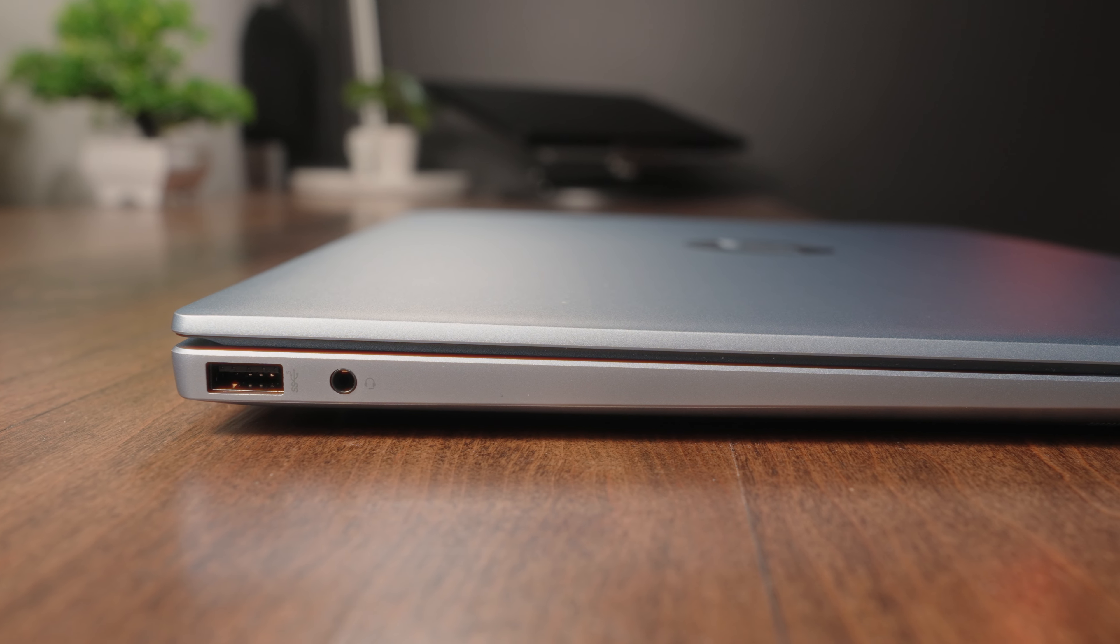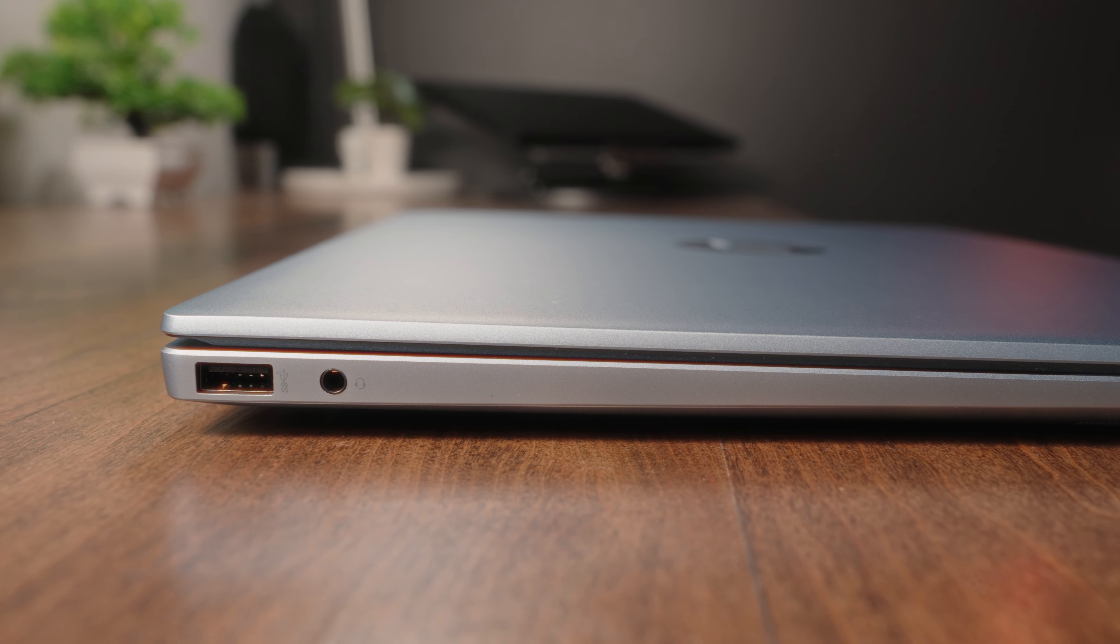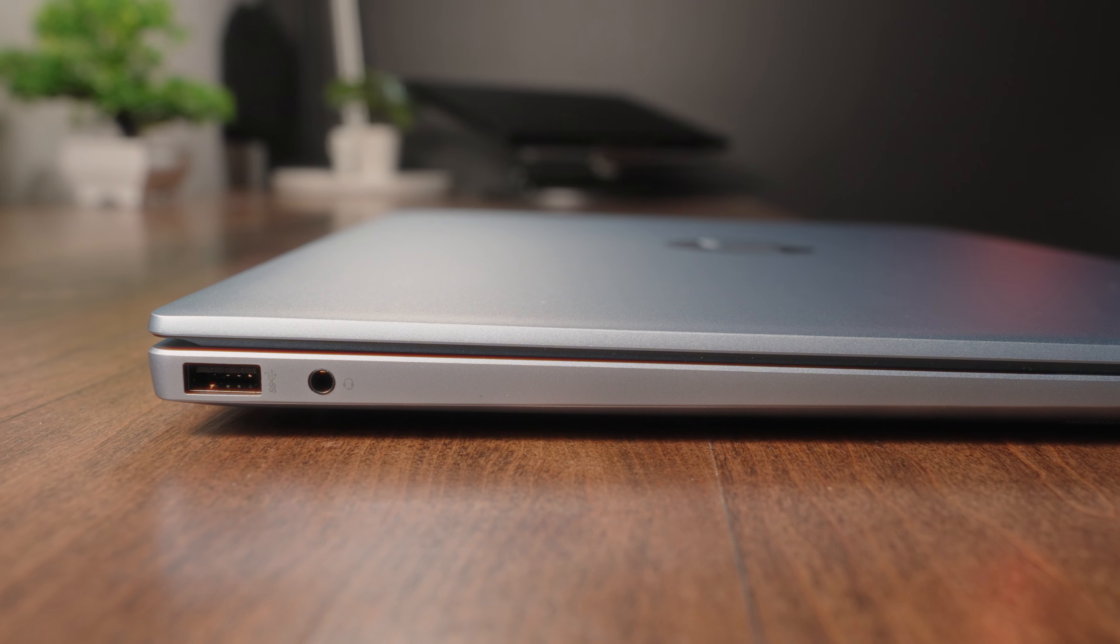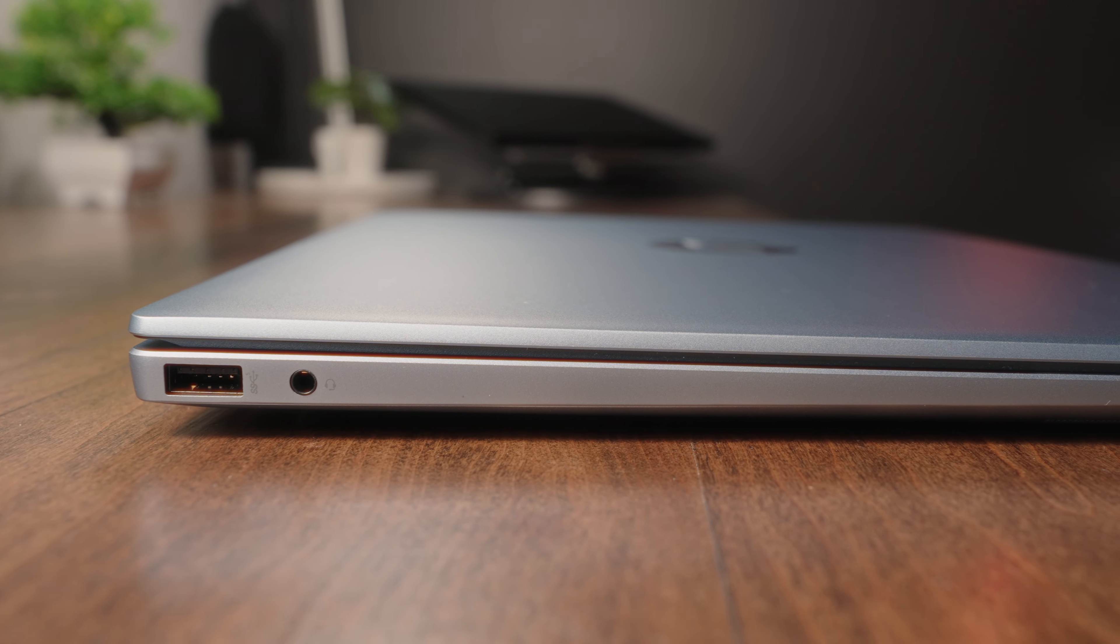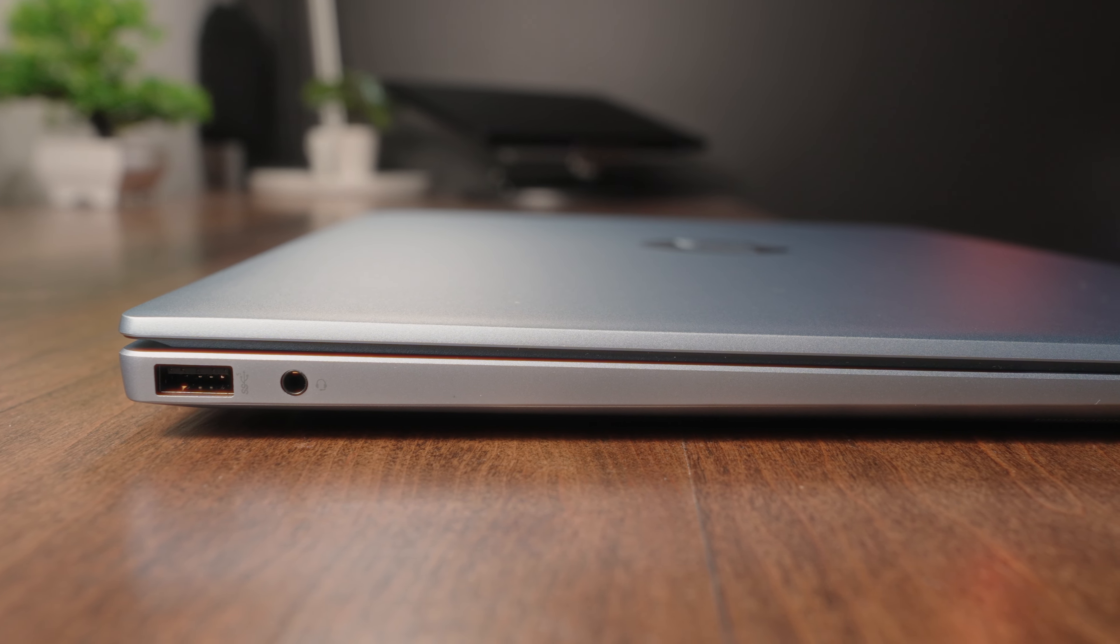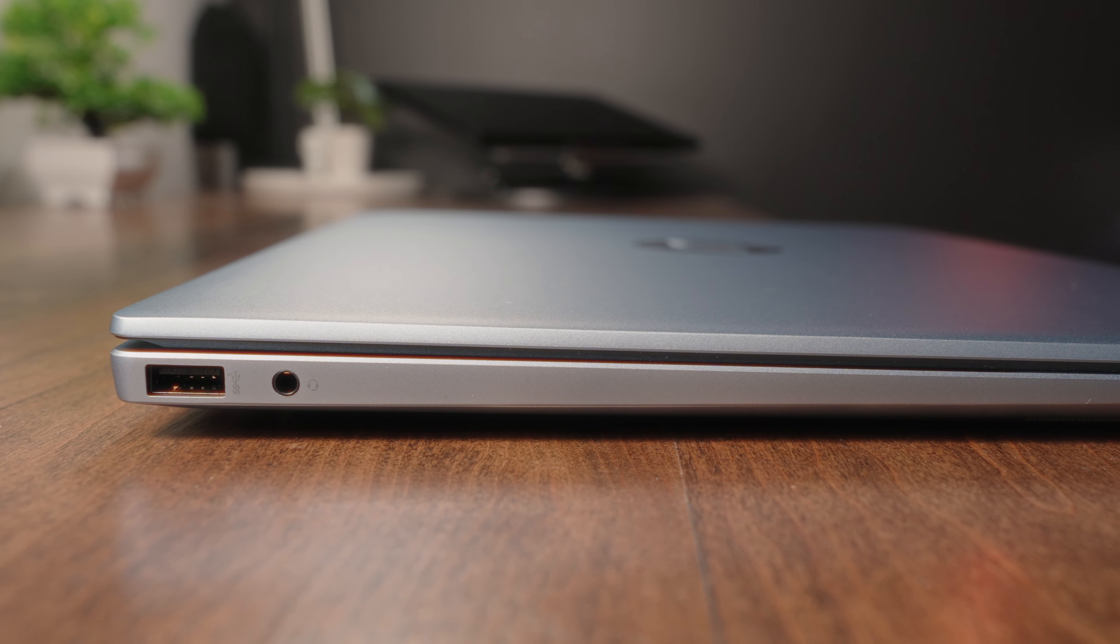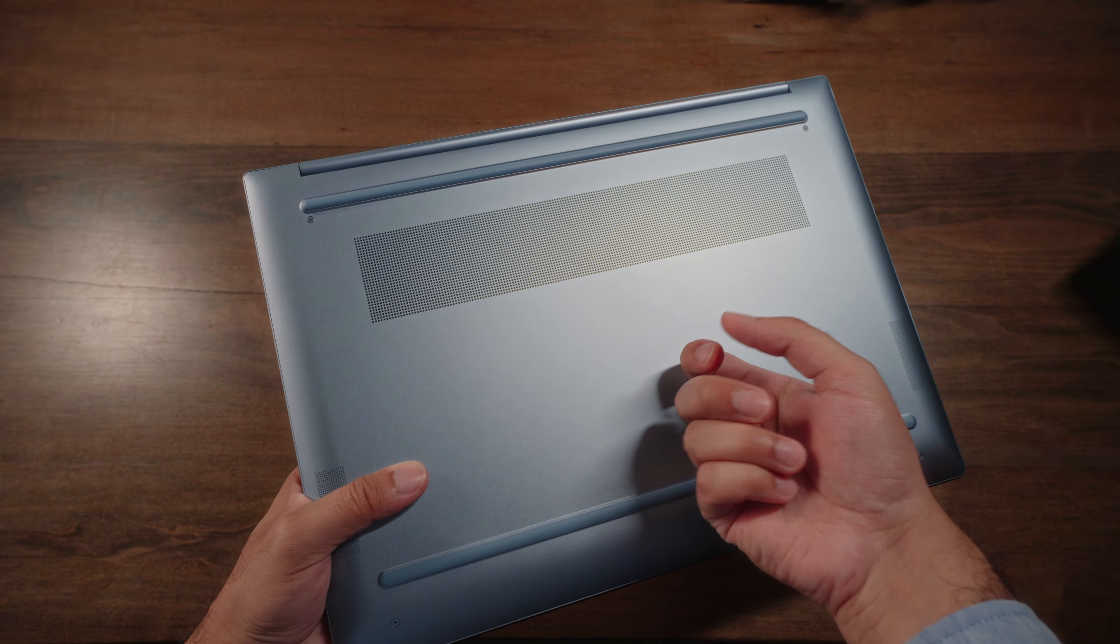On the other side, one more USB-A super speed port, and of course, the good old headphone jack. Aside from a missing SD card reader, the IO port selection here is pretty respectable.